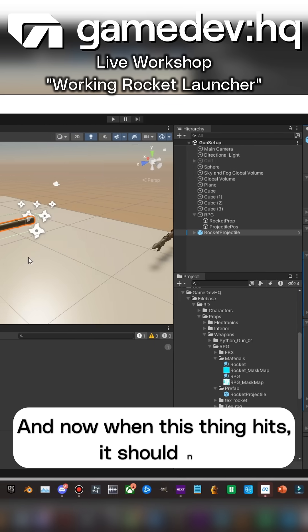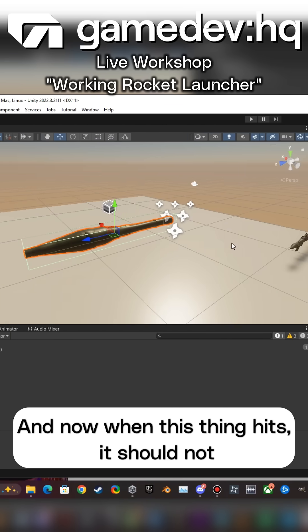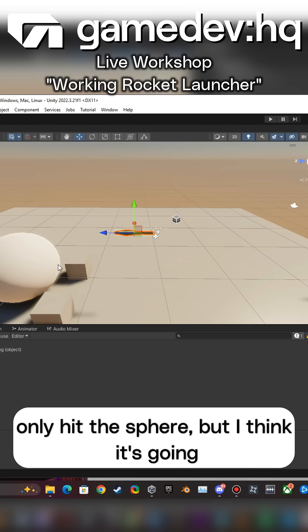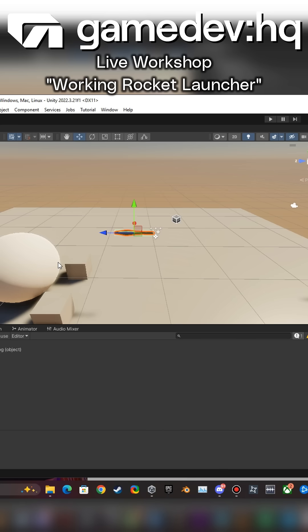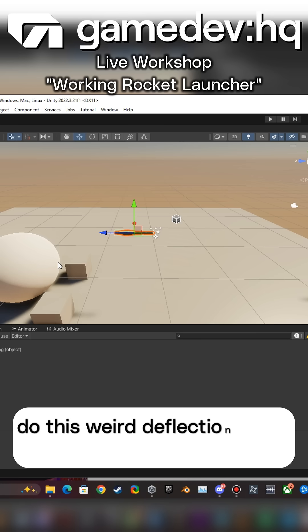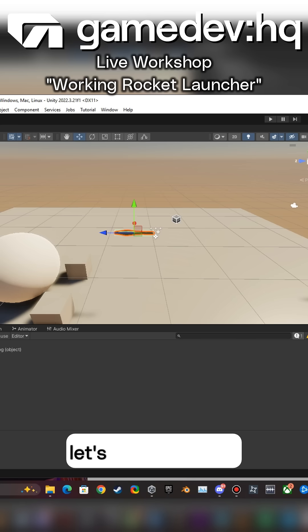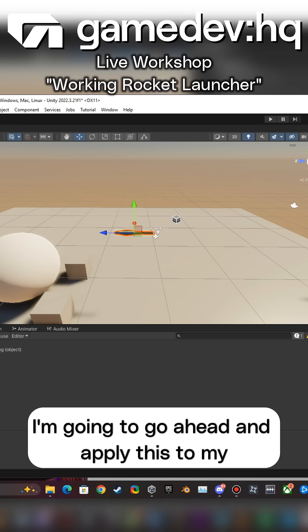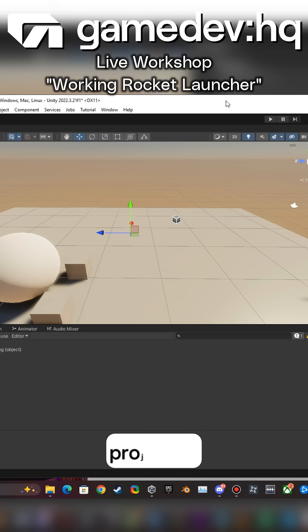And now when this thing hits it should not only hit the sphere but I think it's going to do this weird deflection thing. But let's double check. I'm going to go ahead and apply this to my projectile.